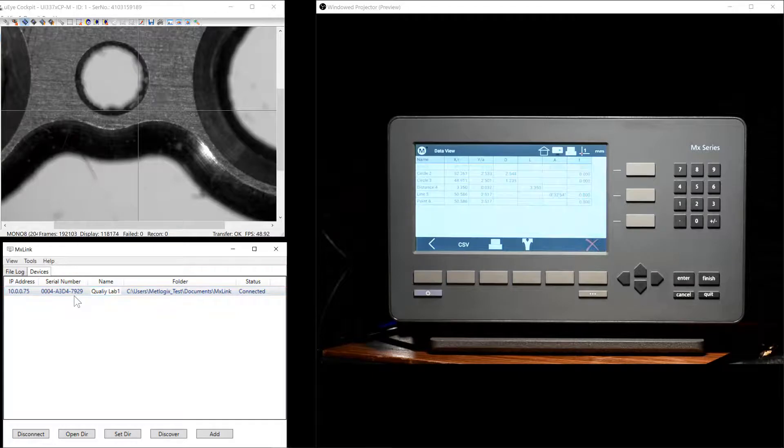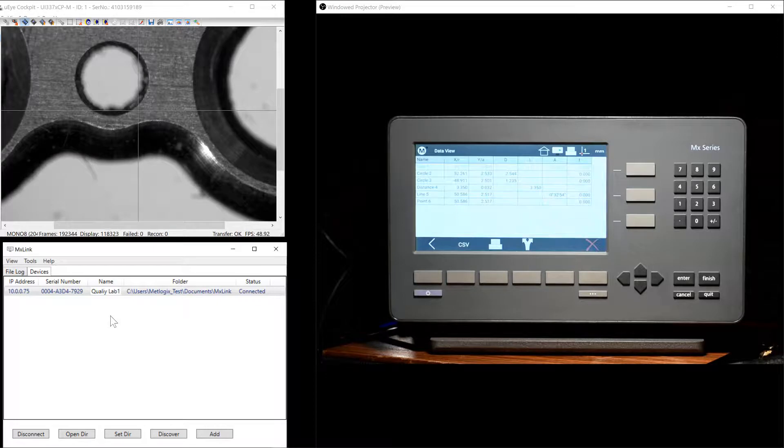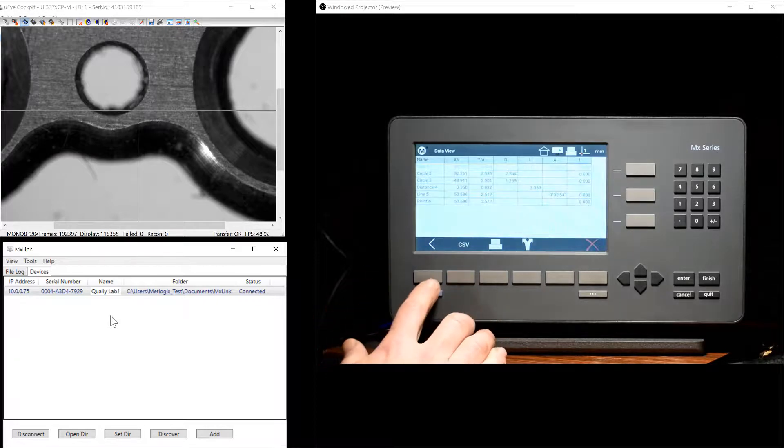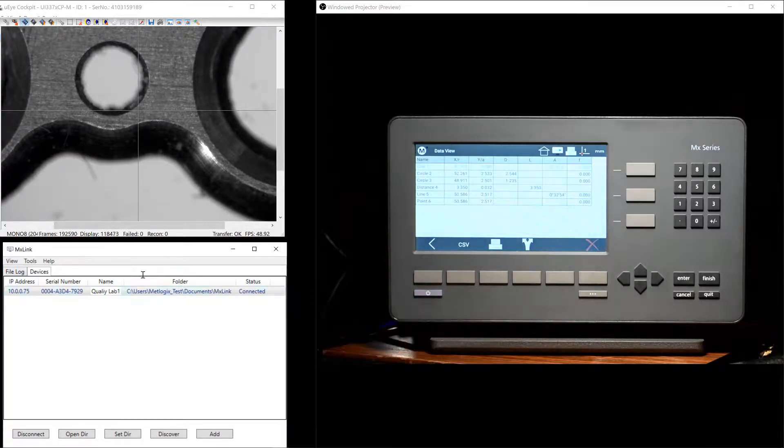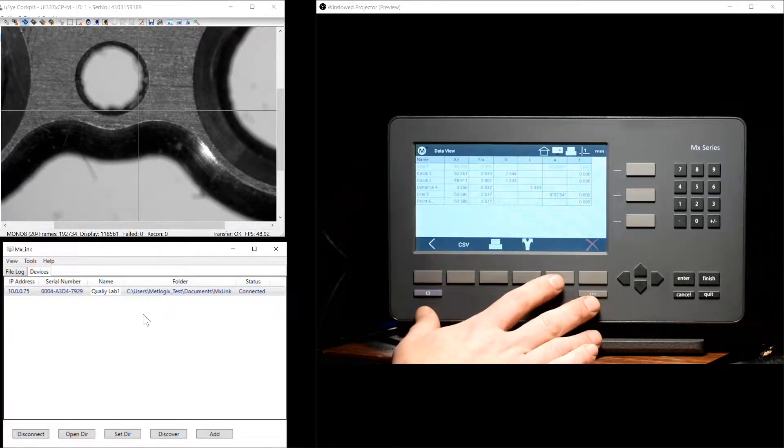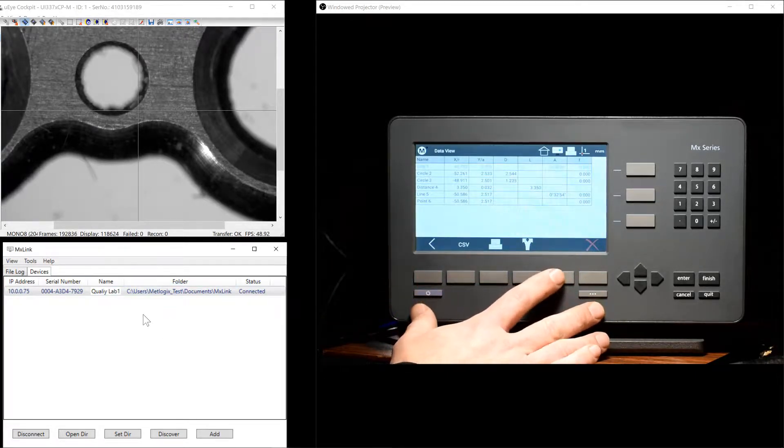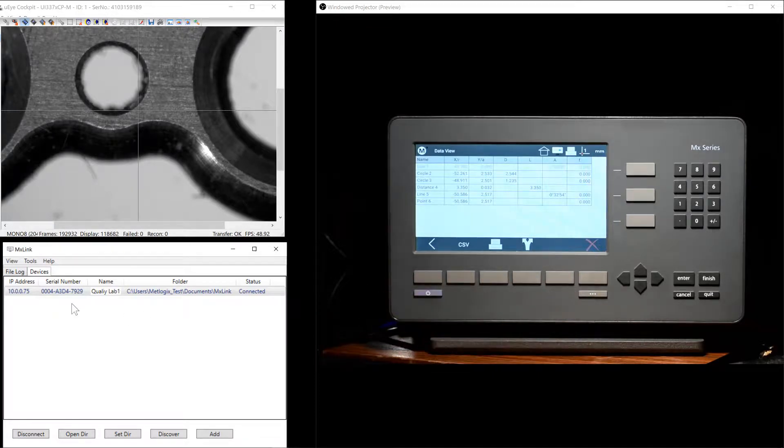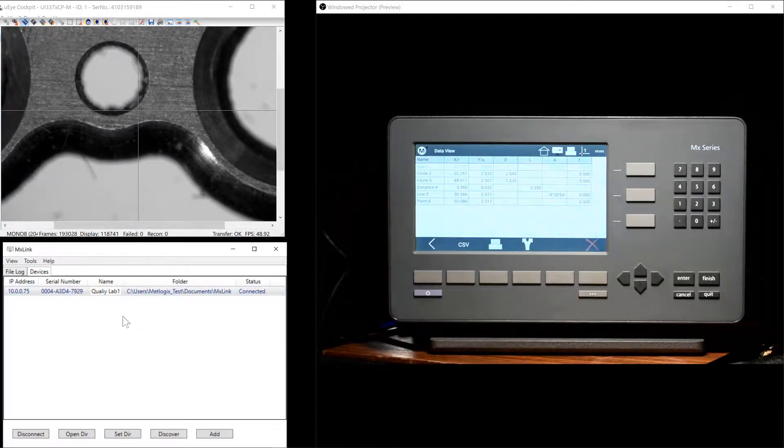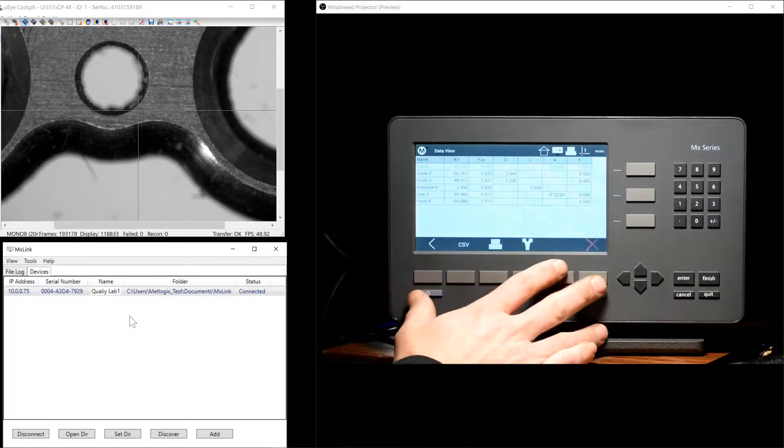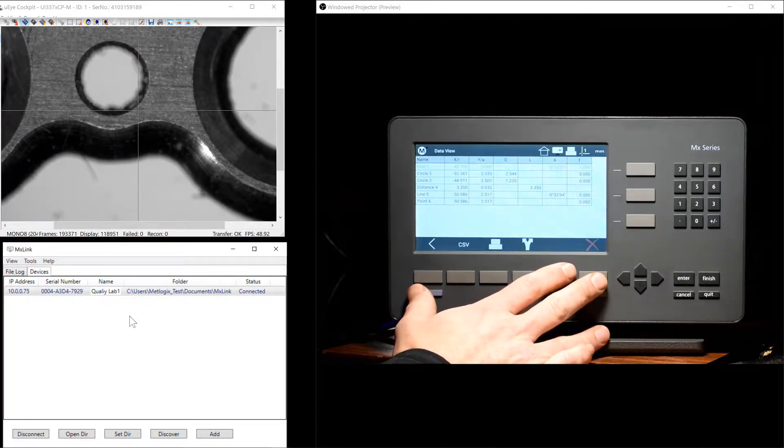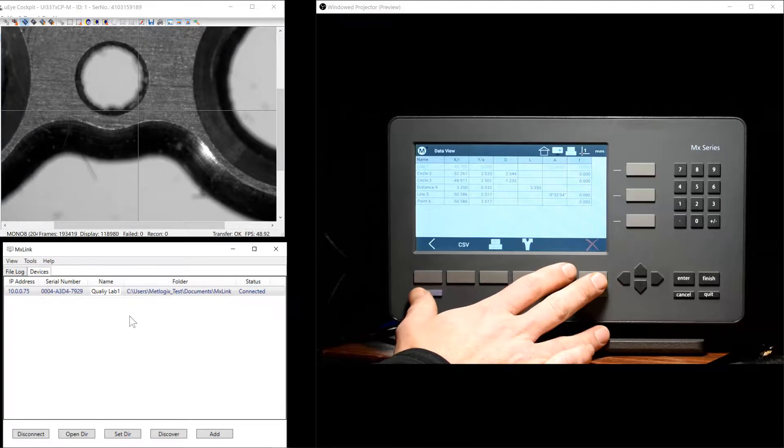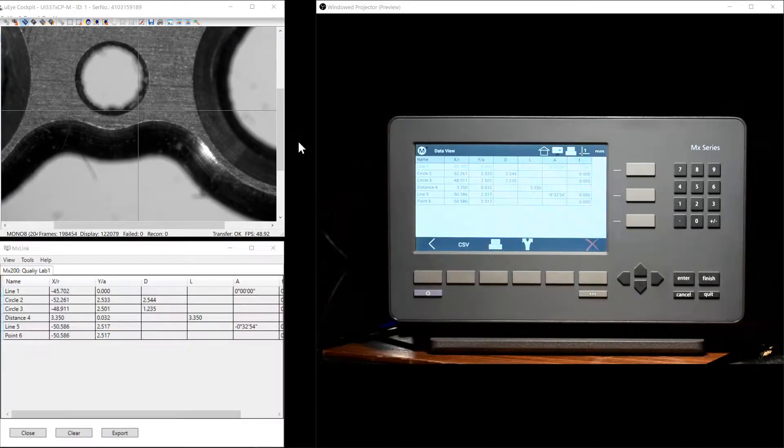It is possible to configure the MXLink to communicate with more than one device. There are two ways in which this works. Either a single instance of the MXLink can be connected to multiple licensed MX200s, or multiple instances of the MXLink application can receive data from a single MX200 device, whichever better meets your data management requirements.